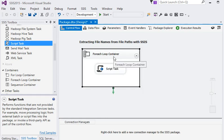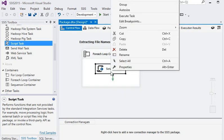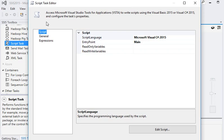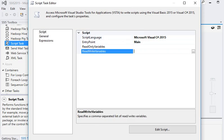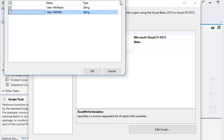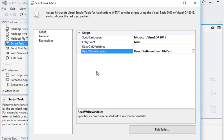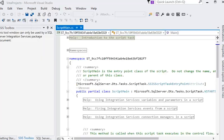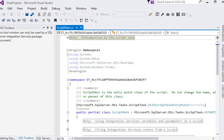Click Edit Script. You can see a separate window, a separate project, has opened.